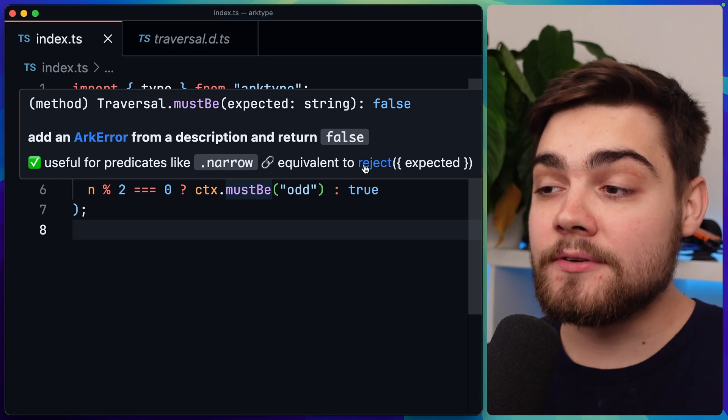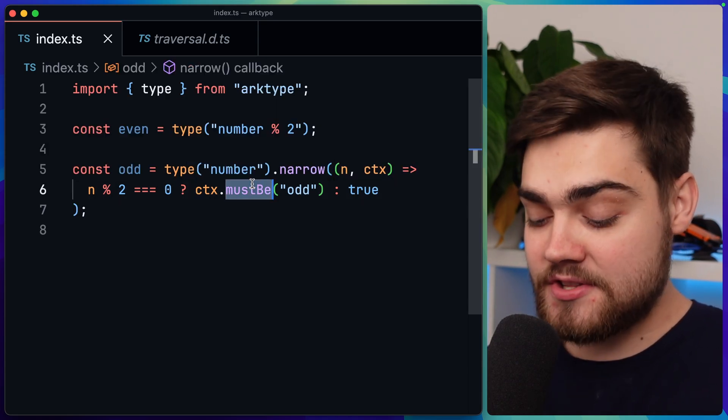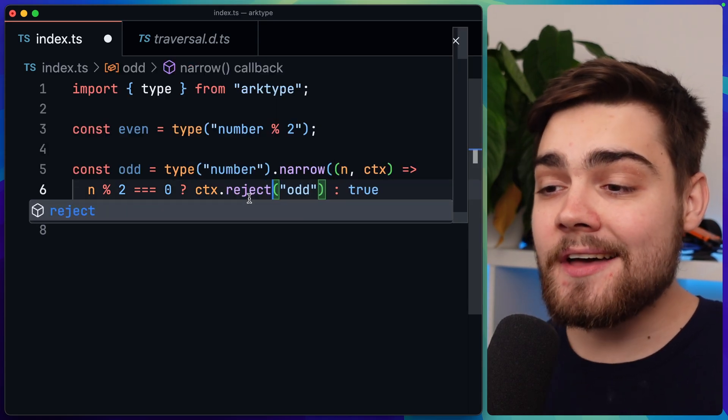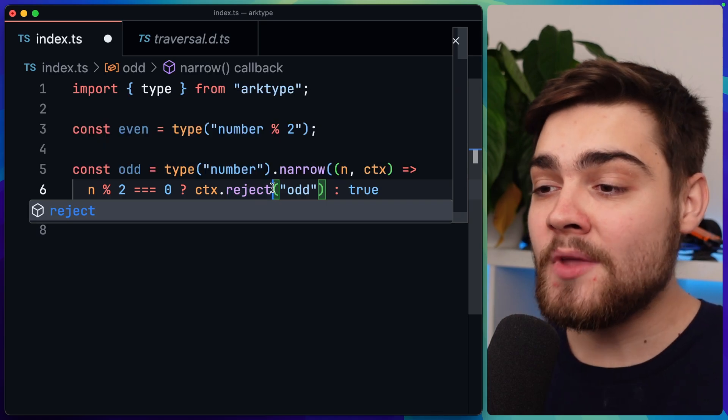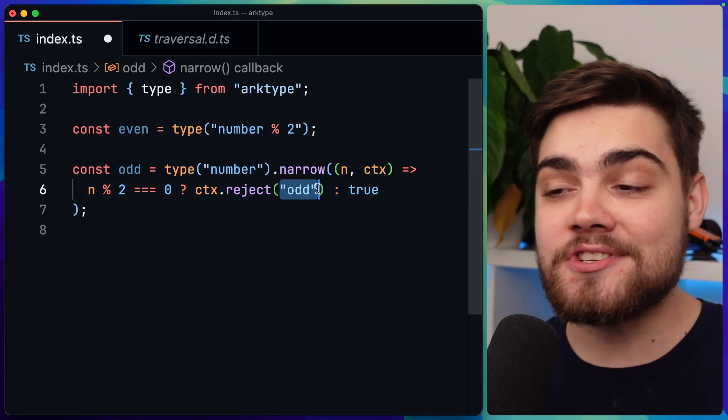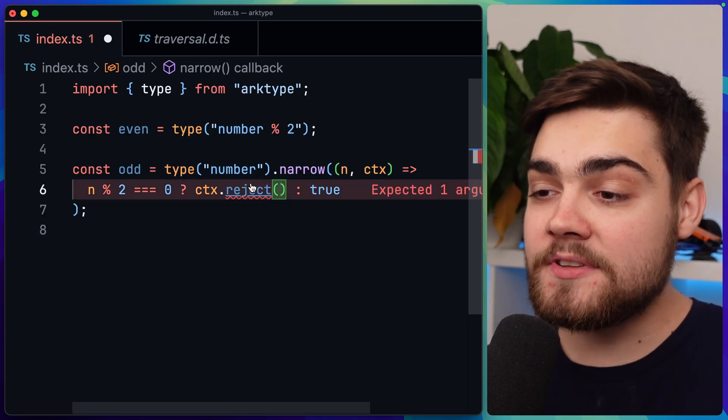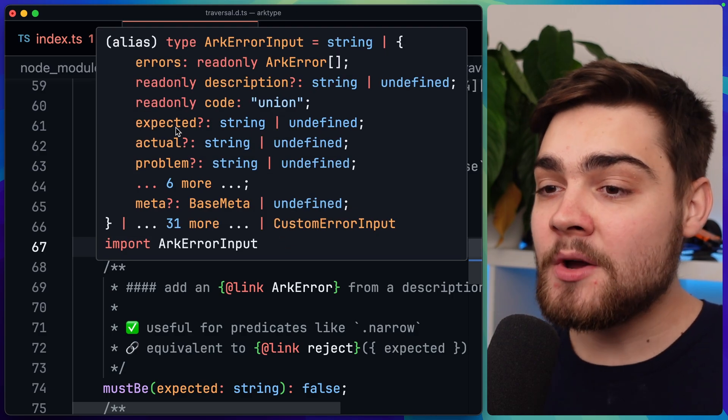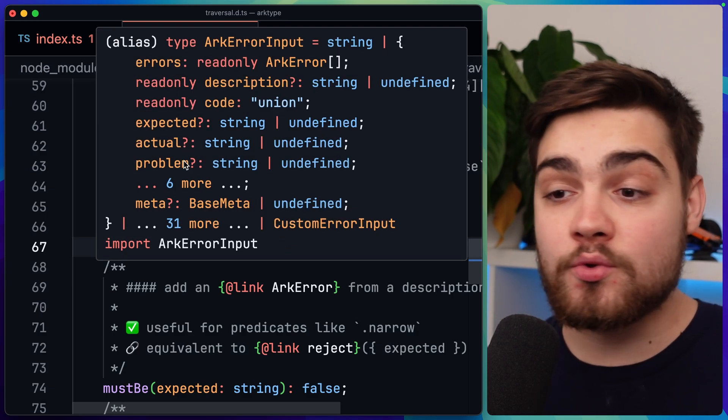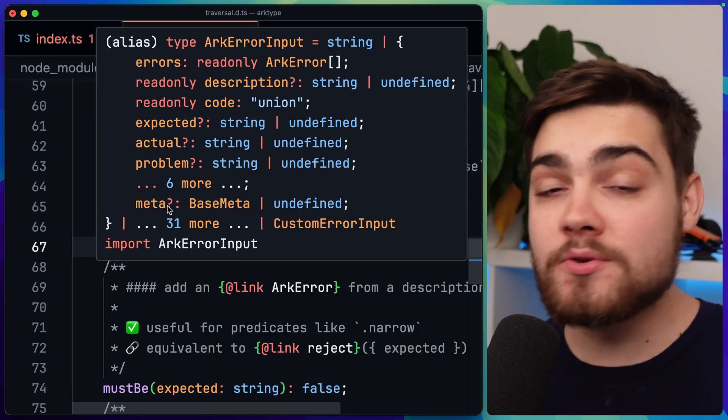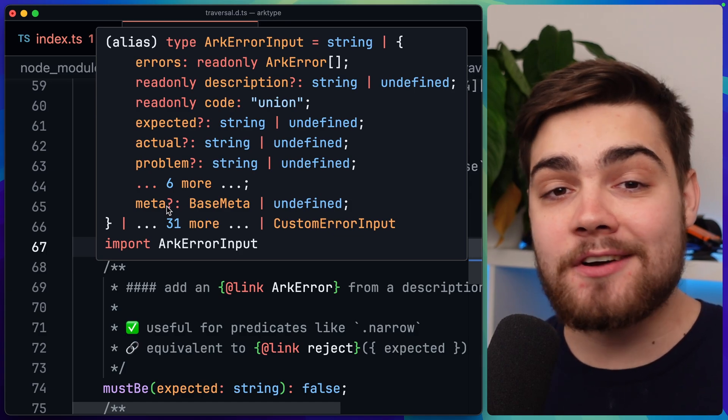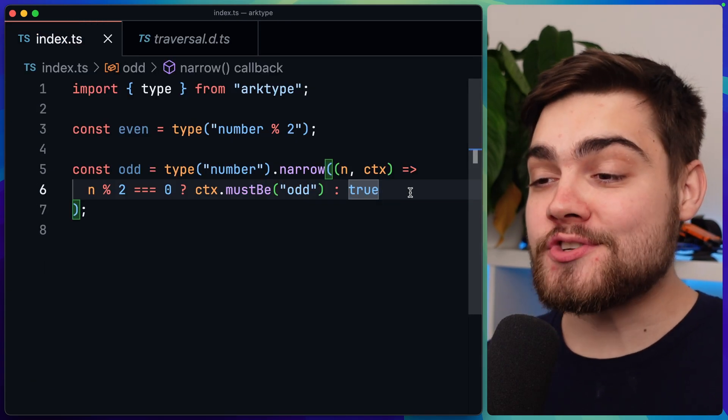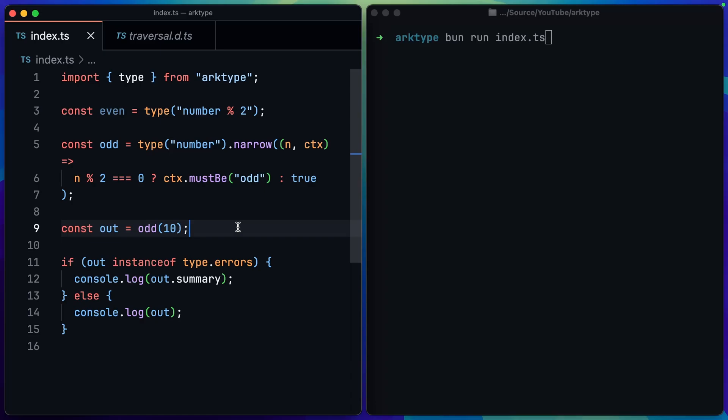So you can actually change this to context.reject and then pass through your error message as a string. We can actually add in a load of information to get archetype to create it for you. We can see what we can pass in if I hover over the arc error input here. We have things like expected, actual, the problem, some metadata, loads of things that you can do to create some advanced error messages. I'll keep mine simple though and just say must be odd. If we go ahead and test this out then, I'll check if the number 10 here is odd with that same check that we did before for our validation.